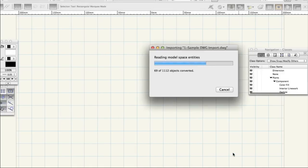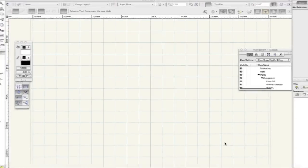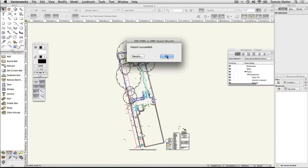If the Font Mapping dialog appears, click OK to accept the default mapping of fonts not present on your machine.